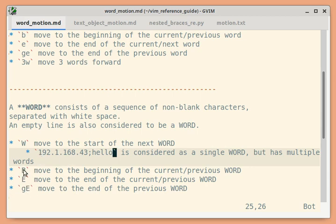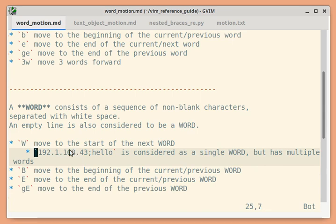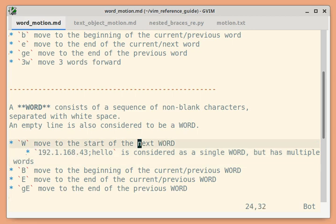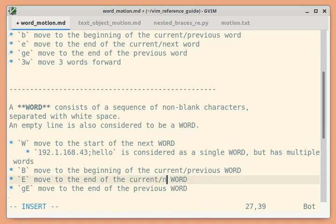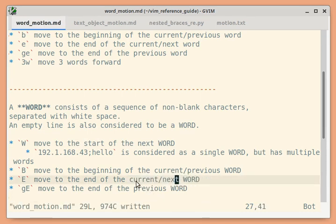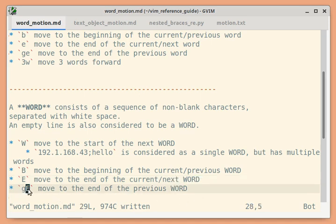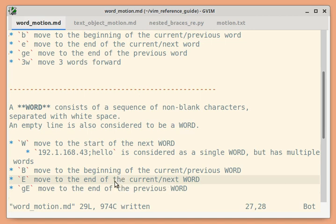The rest are all similar. Capital `B` moves to the beginning of the current WORD or previous WORD, so it moves to the beginning of the entire sequence and then moves backward. Uppercase `E` moves to the end of the current WORD or next WORD. `GE` (uppercase G, uppercase E) moves to the end of the previous WORD.